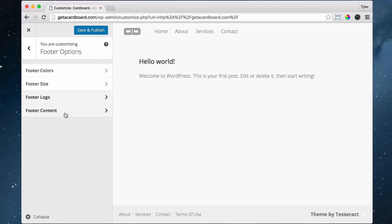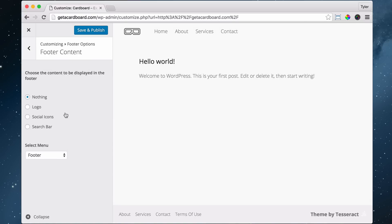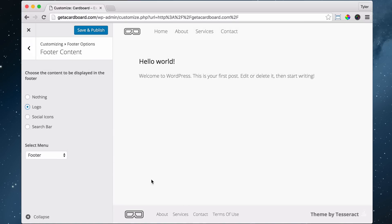If we go to footer content, we can put our logo that we have right there up in here. And that's pretty cool.